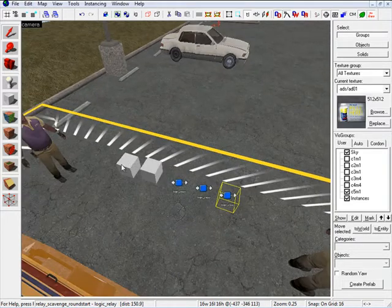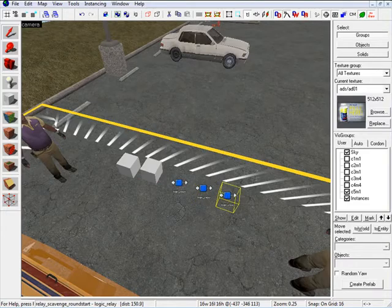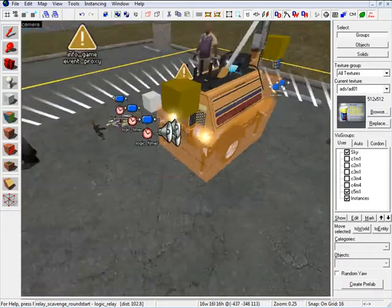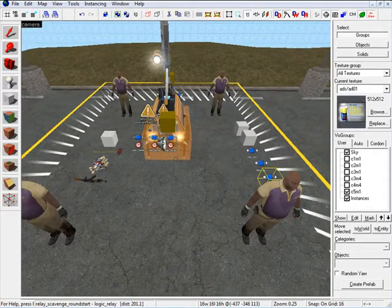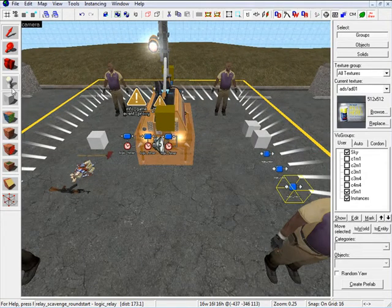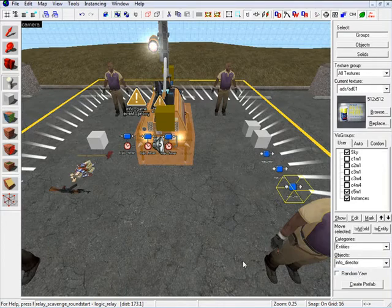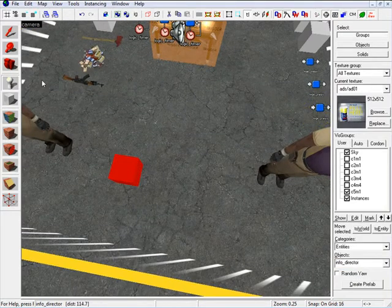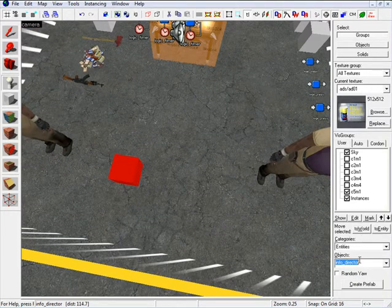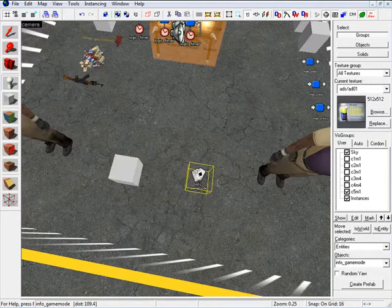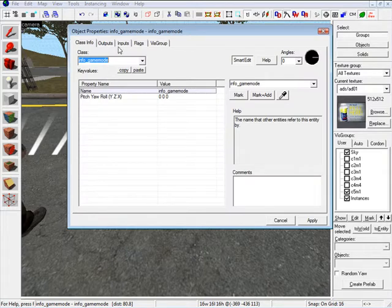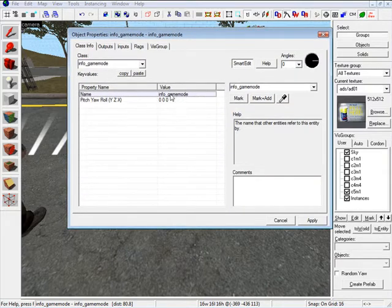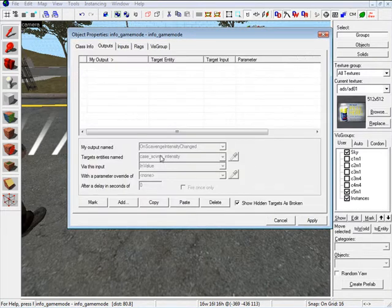Now we have our two point templates and three Logic Relays set up. Next we need to set up an InfoGameMode and insert an InfoDirector. Let's insert the InfoDirector first, position it, then insert InfoGameMode. For InfoGameMode, under Name set it to InfoGameMode.